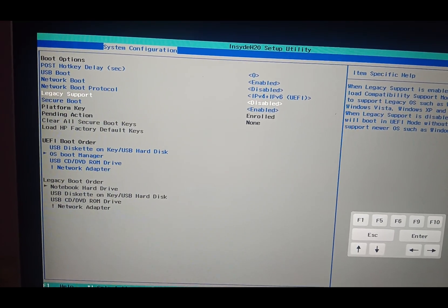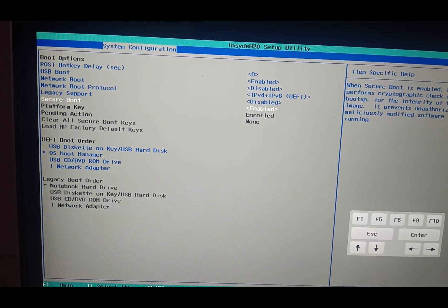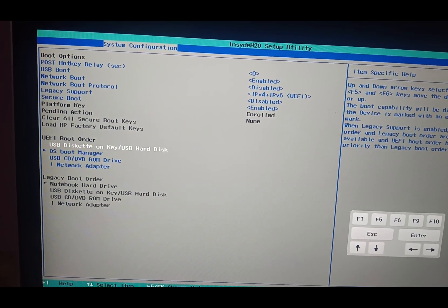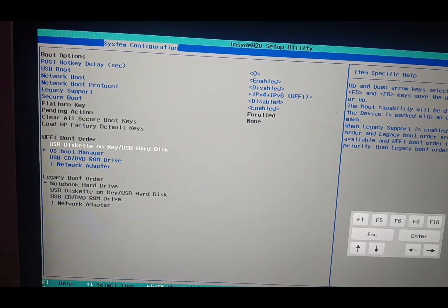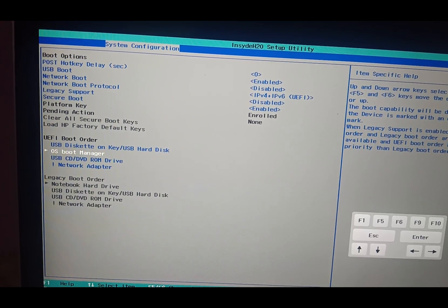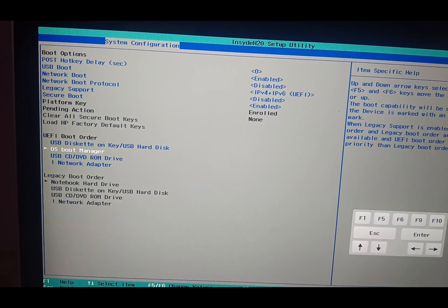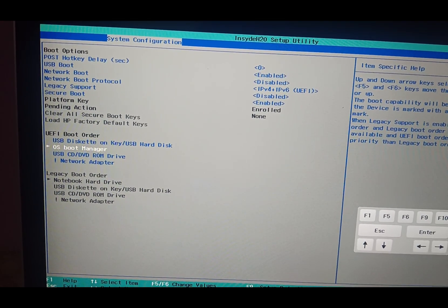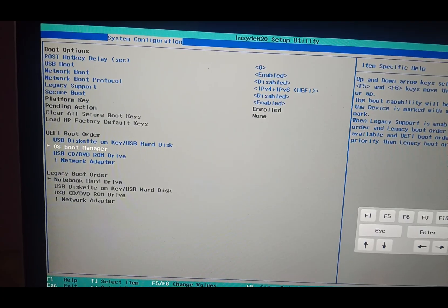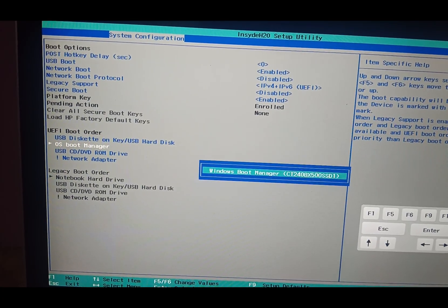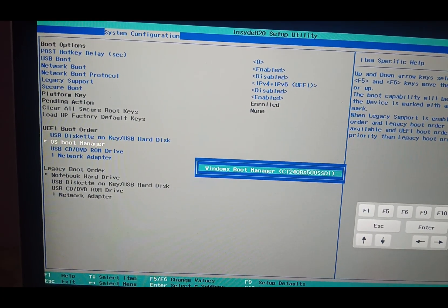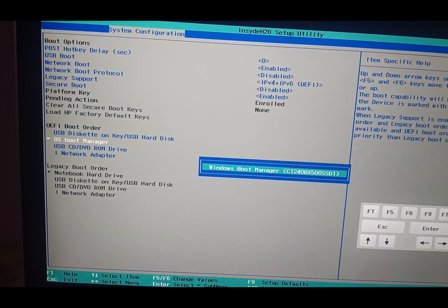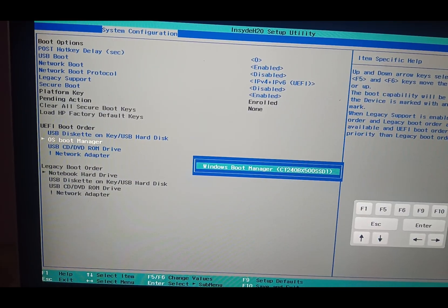Now you can see it's being disabled, legacy support is disabled now. Now we need to go to the UEFI boot order and you need to select OS boot order. Use right arrow key or enter key and you can see here the SSD is showing up here.